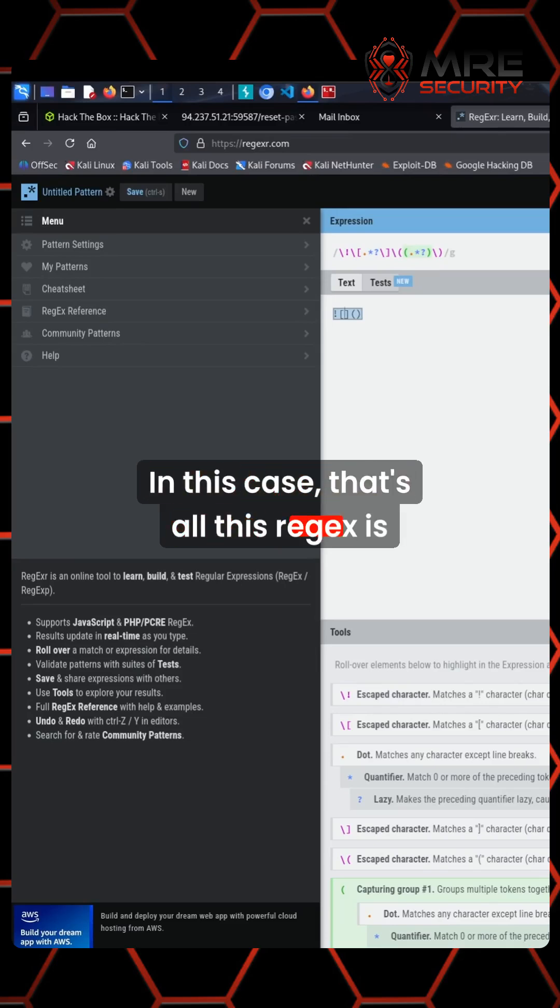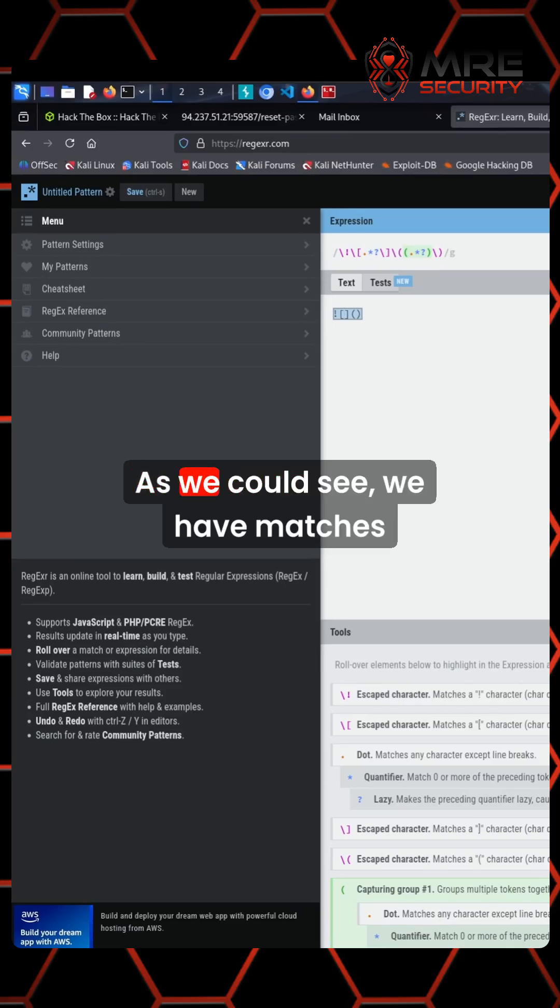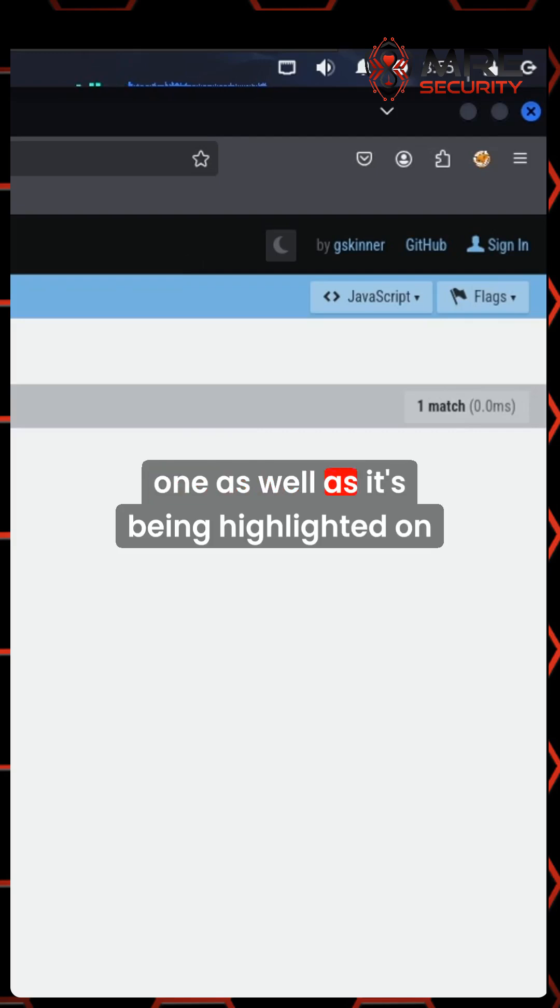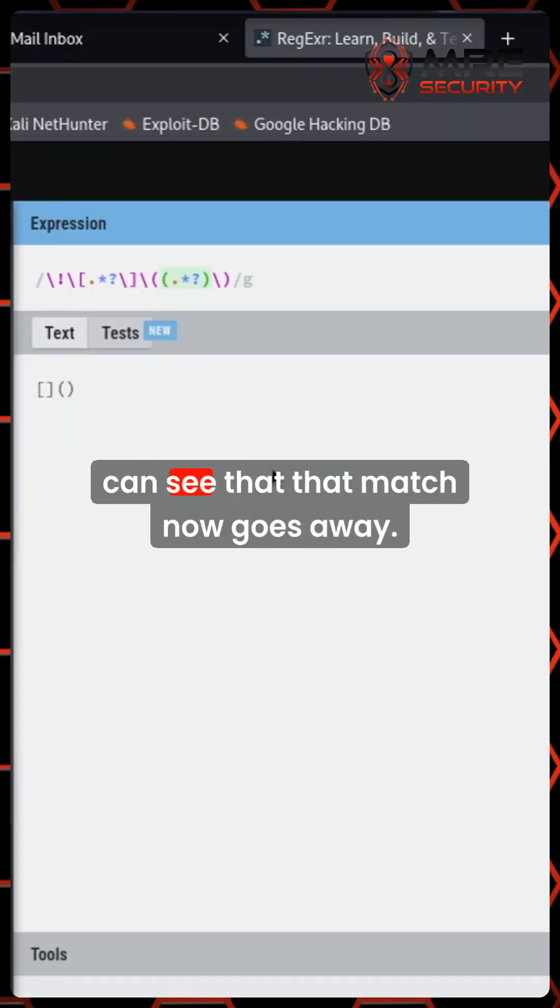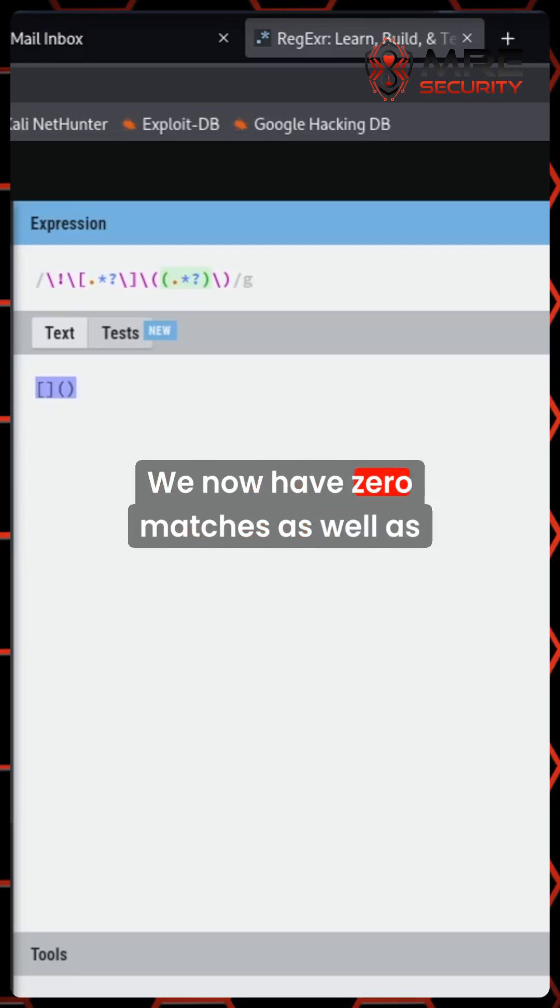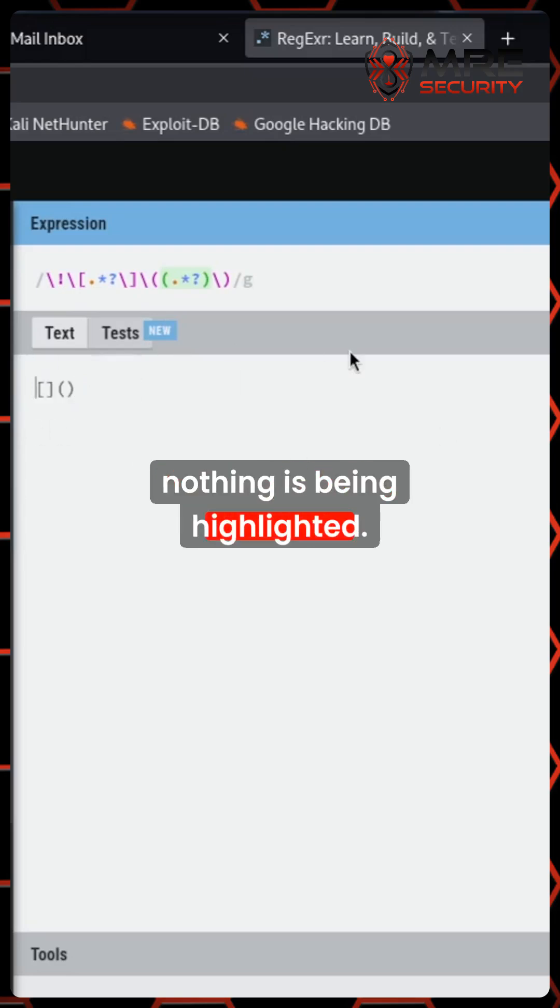In this case, that's all this regex is doing. As we can see, we have matches one as well as it's being highlighted on this. Again, if we do try to remove this bang, we can see that that match now goes away. We now have zero matches as well as nothing is being highlighted.